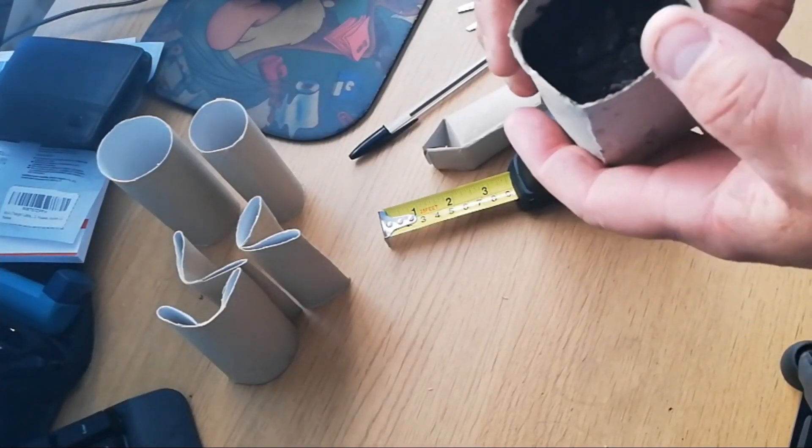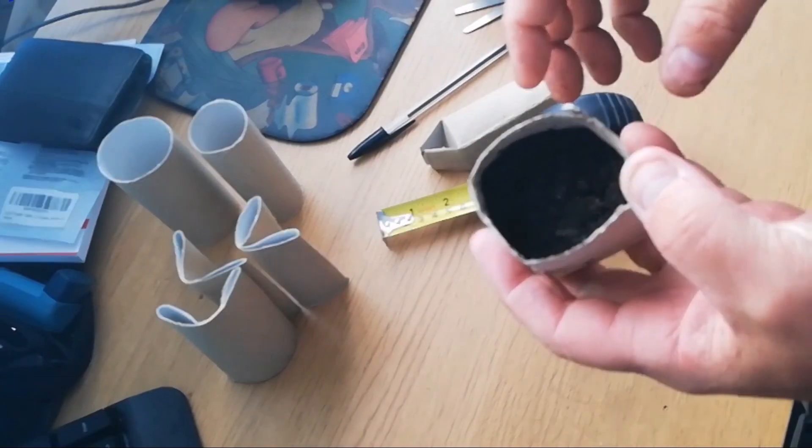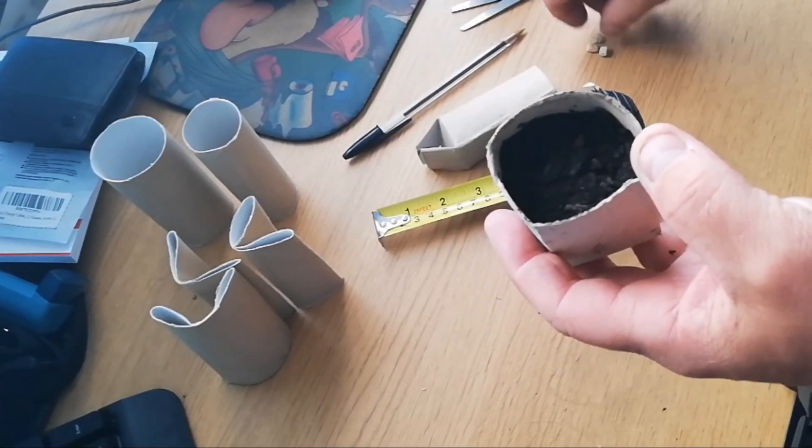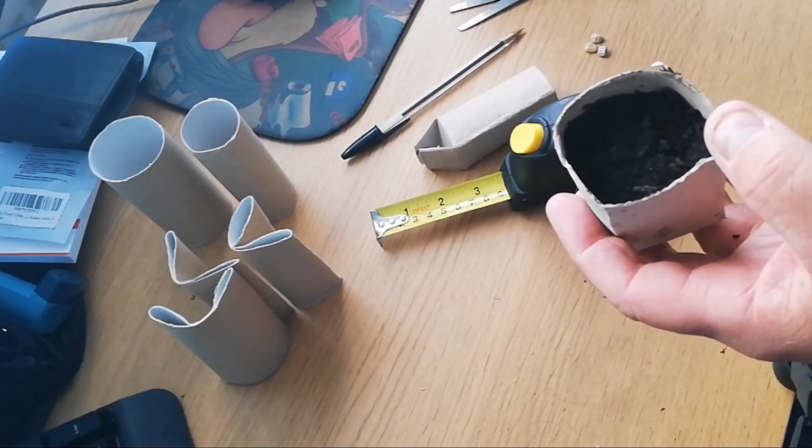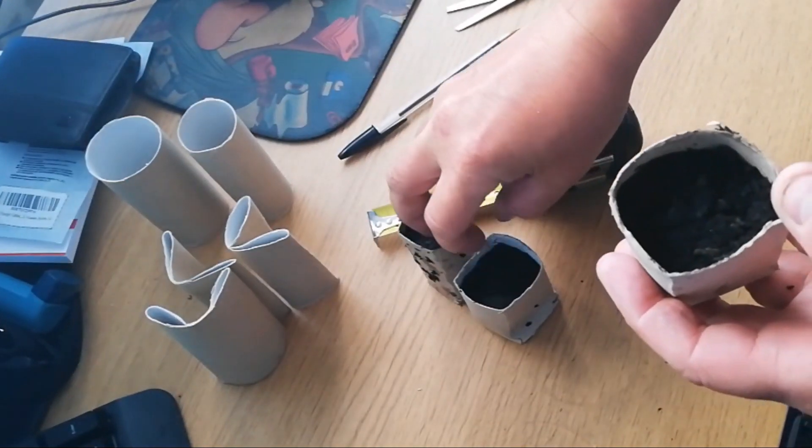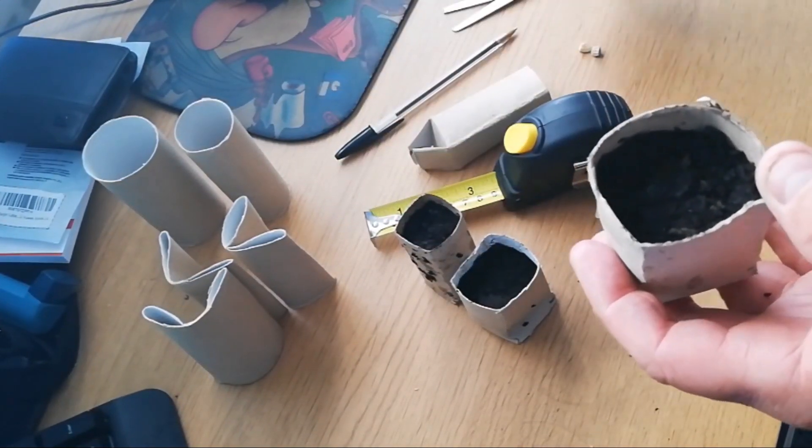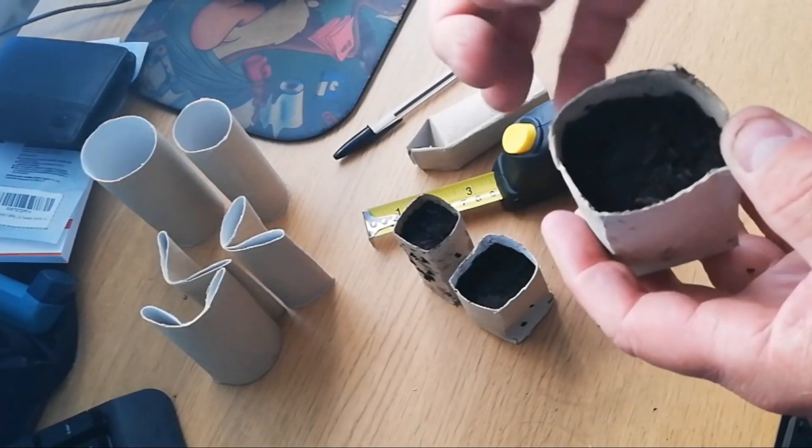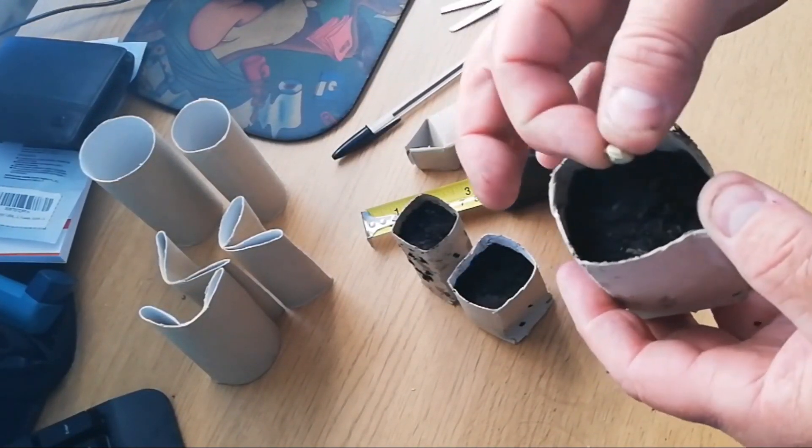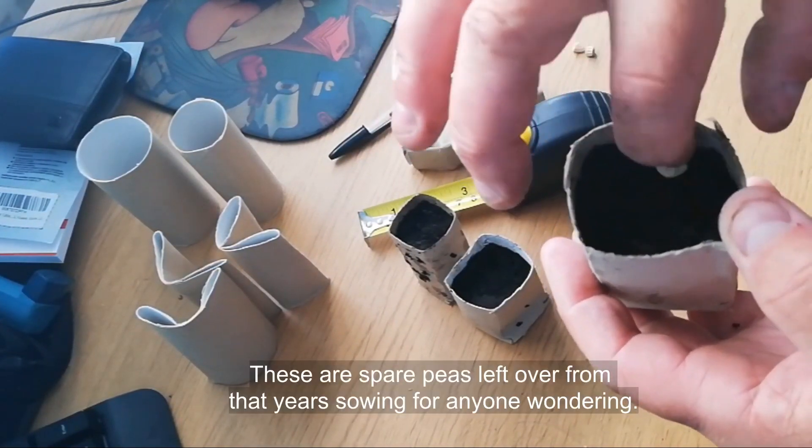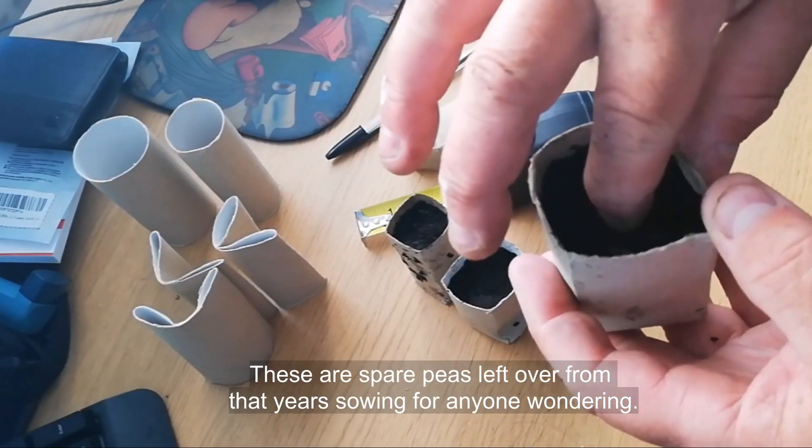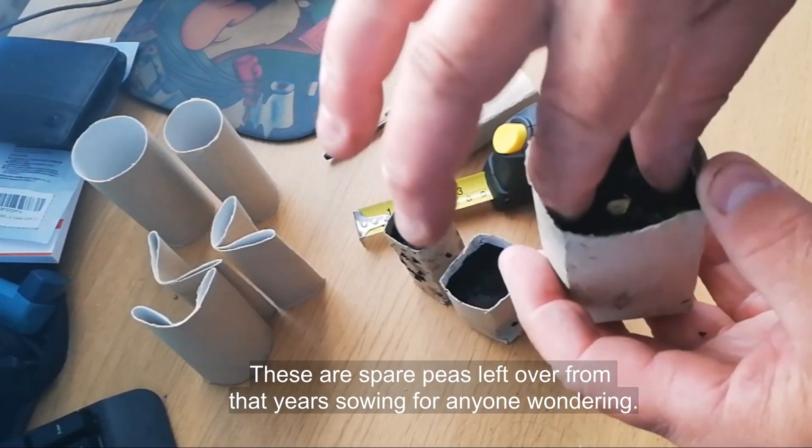Okay, so now with the joys of internet I have filled up three of these, the three that I had already made up. I'm now going to put in the seed.